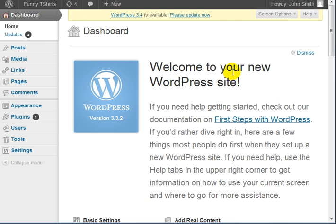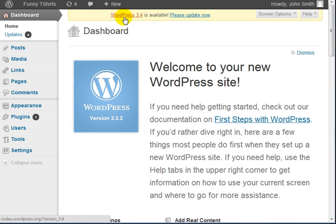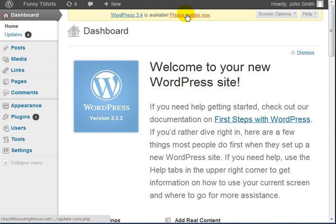Unfortunately with cPanel, when you do the install, it installs with a certain version. And if you want to update, all you have to do is go to the top. It says, WordPress 3.4 is available. Please update now. So if you click on here, click on Update Now.